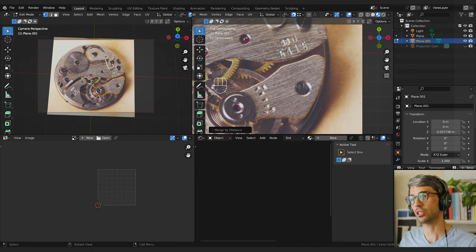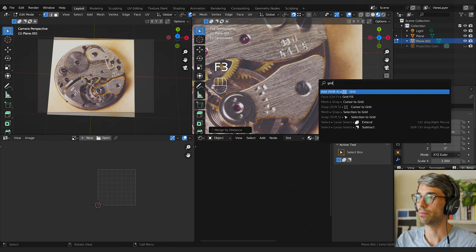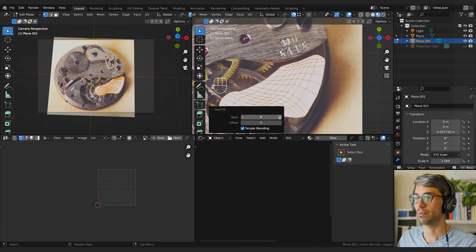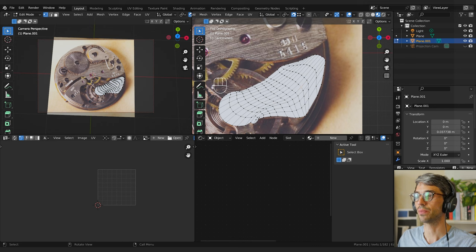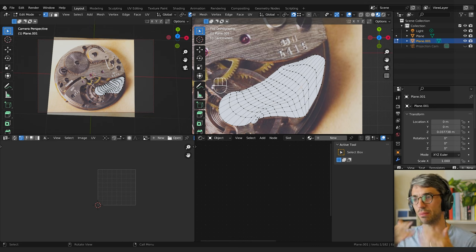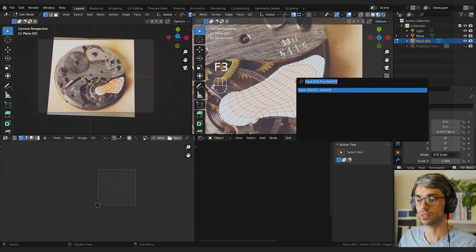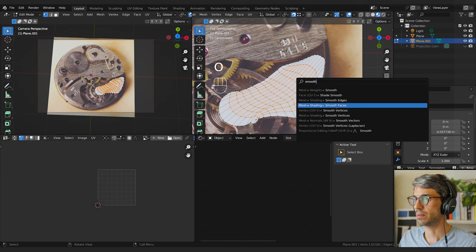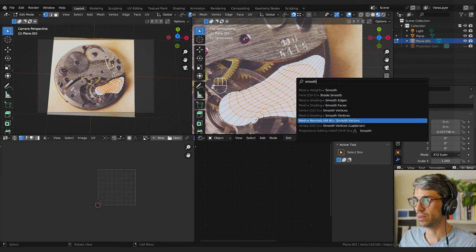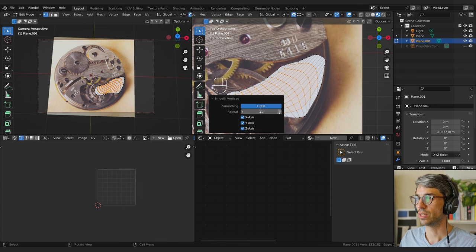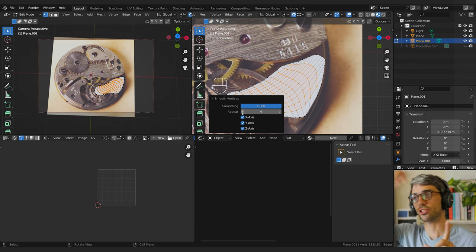Now I want to fill this area with mesh. I'll go F3 and type Grid Fill. In this case grid fill doesn't look good initially, so I need to increase the span number and turn on Simple Blending — there we go, now it's working. I'll increase the span until things look clean. You can also smooth out messy geometry: hit A to select all, then hold Shift+Alt and click the outer edges to deselect them, then F3, search for Smooth Vertices. Drag that up and it will smooth the interior geo to get neater without changing the outline.